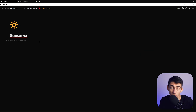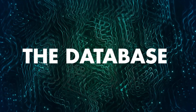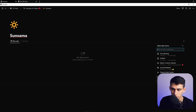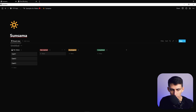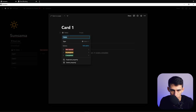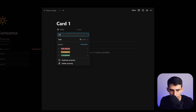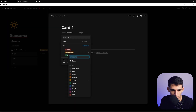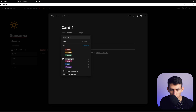To make this happen, we need to create a board database. Do slash board, then press New Database. First, change the status select property to be called 'Day of Week,' then change all of the options to the days of the week, Sunday through Saturday, in their proper order.